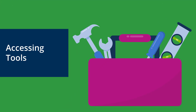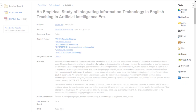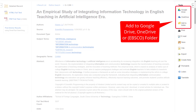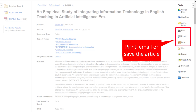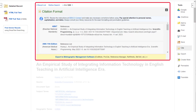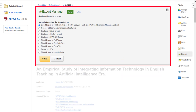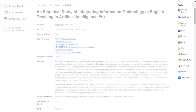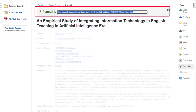Let's find out how to access tools. You can view the tools menu in the right column of the detailed record, HTML full text view, or PDF full text view. The tools menu allows you to add the article to Google Drive, Microsoft OneDrive, or to an EBSCO folder. Alternatively, you can print, email, or save the article. You can also generate a citation for the article to use in a reference list, or export the article into bibliographic management software such as EndNote, Mendeley, or Zotero. In addition, you can click Permalink to access a persistent link to the article, which you can then share with others in your institution.